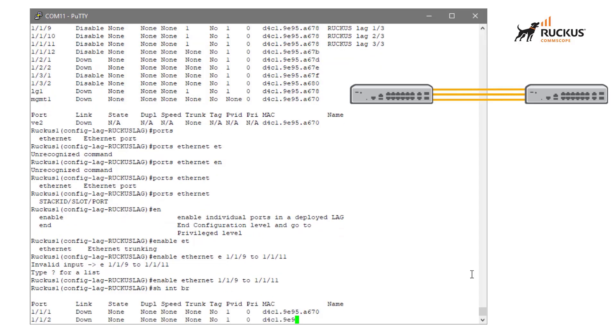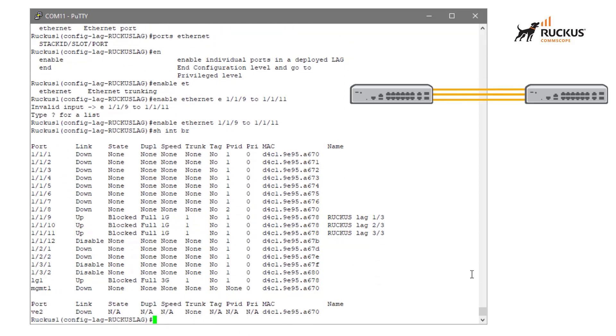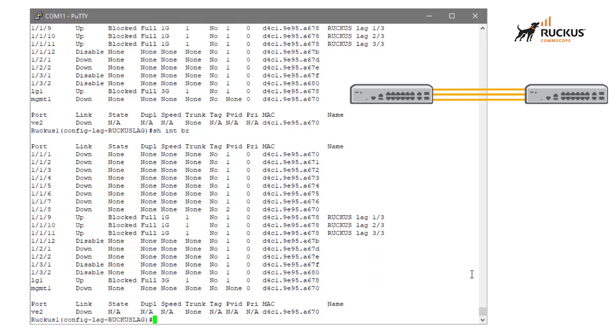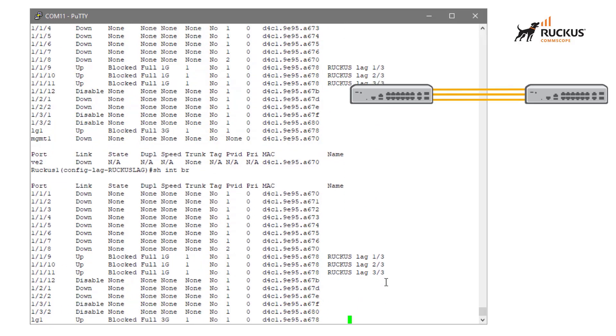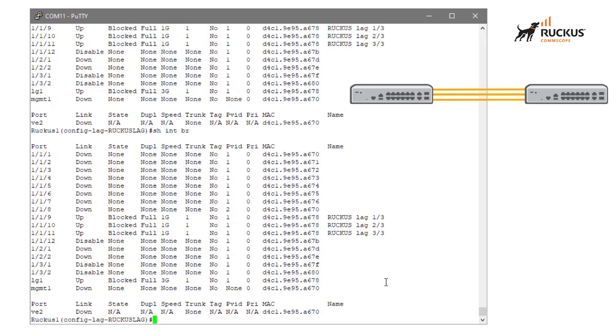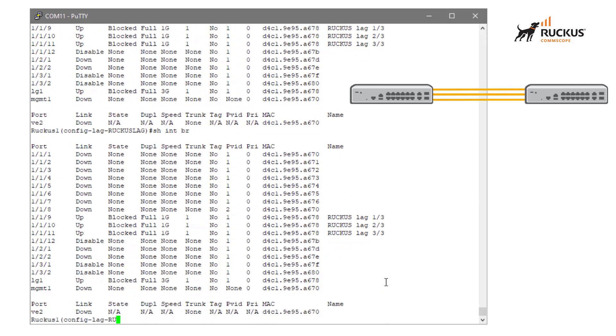So at this point, if we look at show interface brief, we should see those guys coming up and they are saying that they are blocked. We can see that even LG one, that's our virtual lag interface there at the bottom, it is showing up as blocked as well. I'm going to keep refreshing this command to kind of see what we have and we just see that it is just blocked.